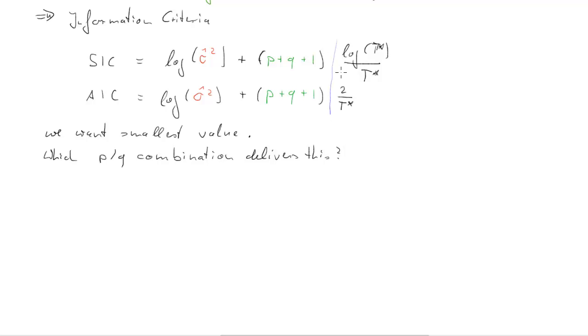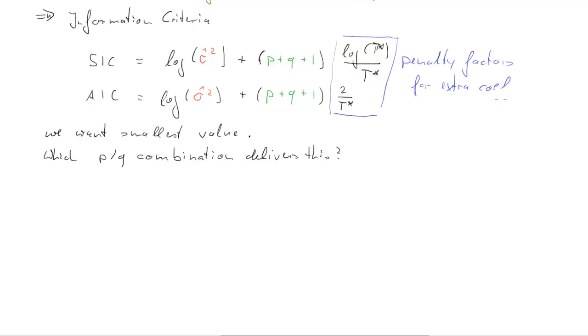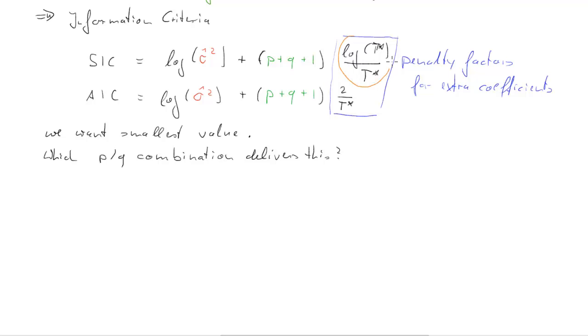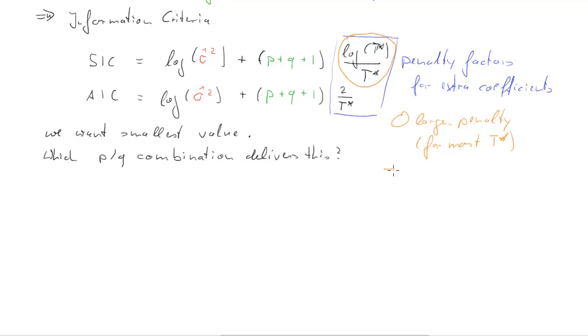This last term, the two criteria differ by that last term, they're like penalty factors for extra number of coefficients. You see that's the factor to the number of coefficients and it turns out that the penalty term for extra coefficients in the SIC is larger, at least for moderately large t asterisk, is larger than that for the AIC.